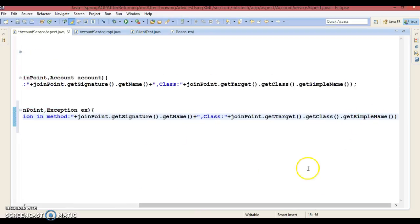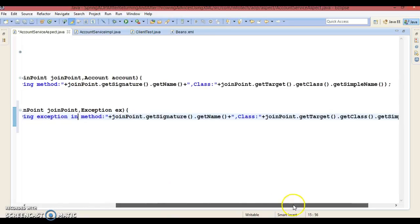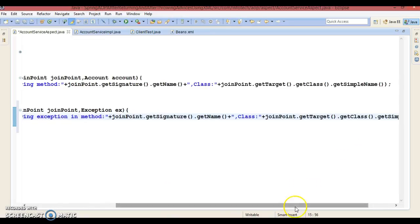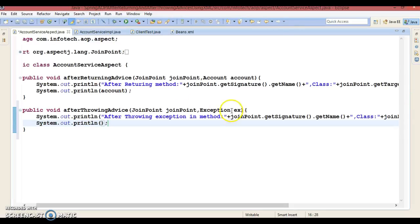You can print the class name like this. This advice will be called when you call any service method and while executing that method, if the method throws some exception. So here we can print the exception as well.